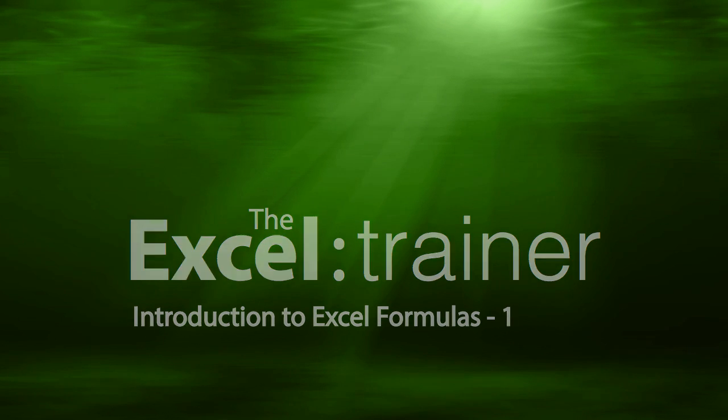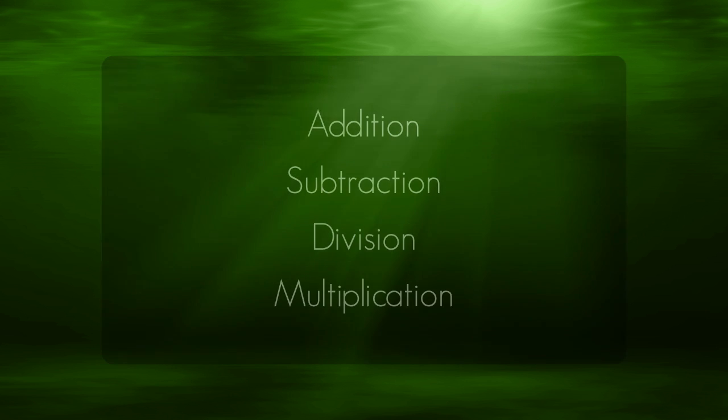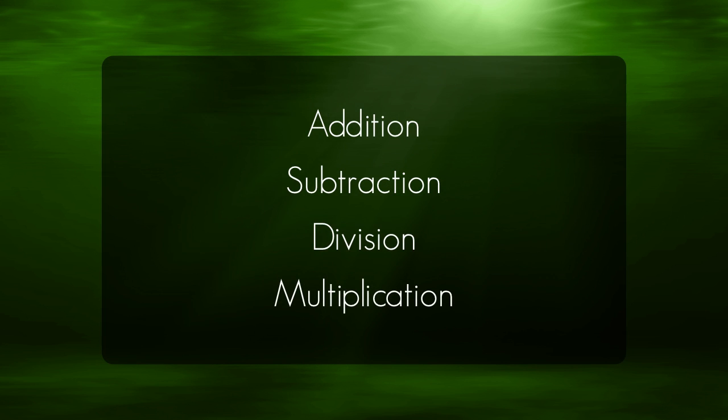Hi, this is Mike from the Excel Trainer and in this short video I explain how to enter basic calculations in Excel: addition, subtraction, division, and multiplication.